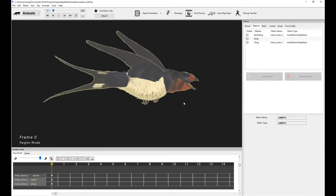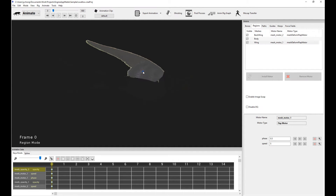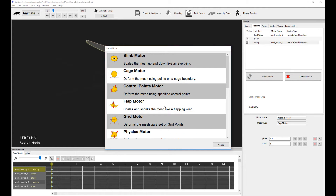This lets me move on to the entire concept of mesh motors. As you can see, the difference between mesh motors and bone motors is that we're actually installing a motor that's deforming the vertices directly on the meshes of the character, instead of relying on the bones to do bone skinning. This allows for some really interesting effects. The flap motor basically shrinks and flaps the mesh like a flapping wing, almost like in 3D. But let's go through a couple of other kinds of motors in the mesh motor list.